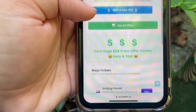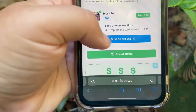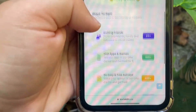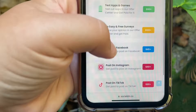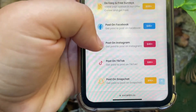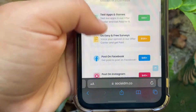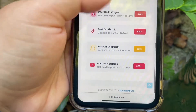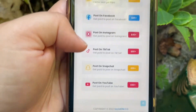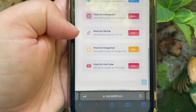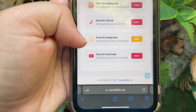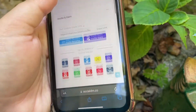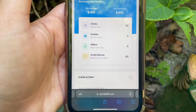That's basically it as far as you can earn money here — by downloading these apps, but sometimes they're not always the best. But there are other ways you can make money: inviting somebody, testing the apps, doing easy free surveys, posting it on your Facebook, posting it on Instagram, TikTok, Snapchat, YouTube — you name it, there's several different places that you can do this.